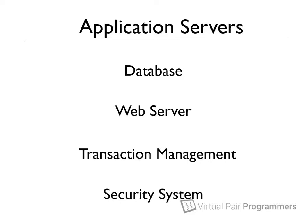Now, for many projects, an application server might be overkill, and certainly some application servers are very expensive. Some projects could certainly well just use a basic web server, but many projects, and especially corporate projects, like the fact that application servers are big and can handle a wide variety of requirements.